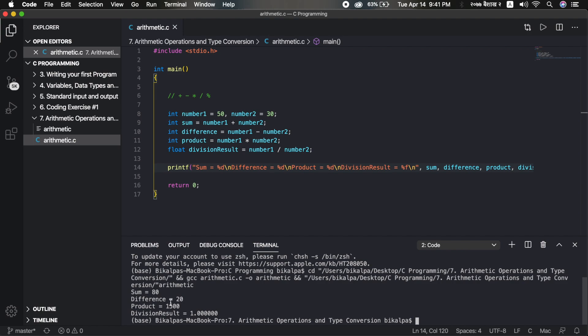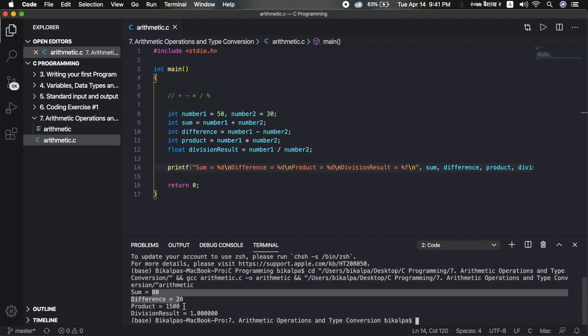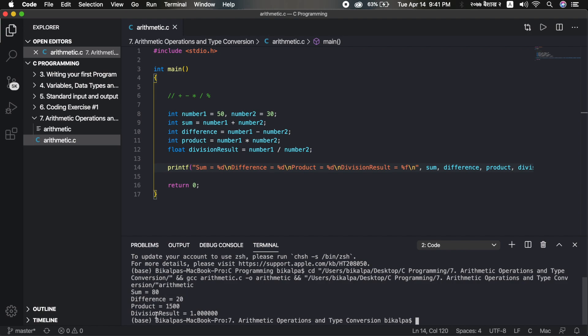Okay. Now, let's check the expected output. For the division result, you can show — I think — 1.000. I think it should be 1.33 something. So 50 divided by 30 should give a decimal result.